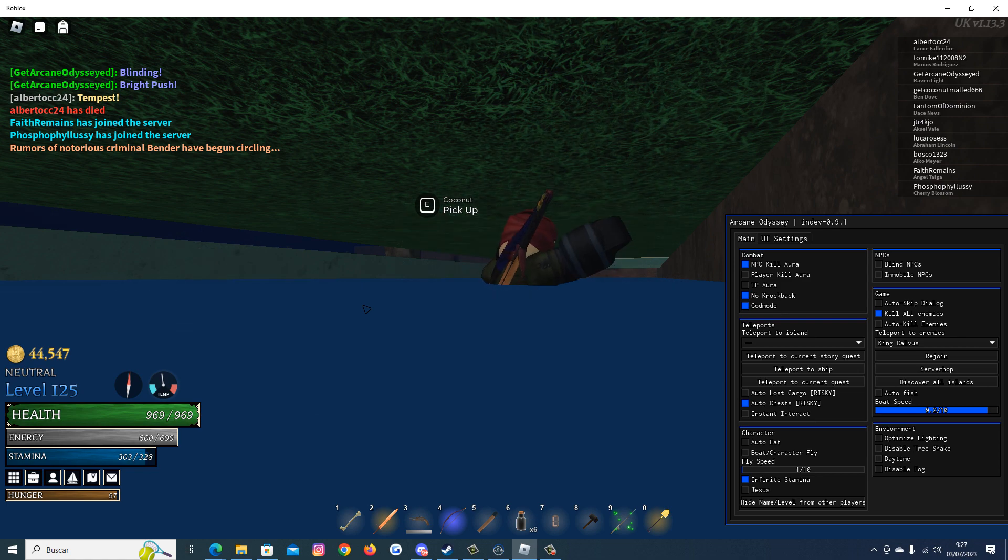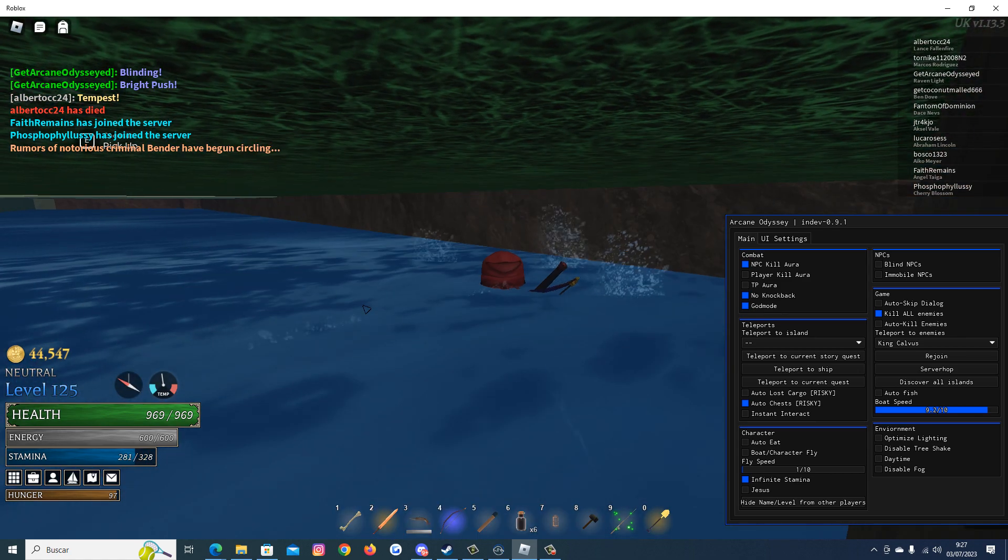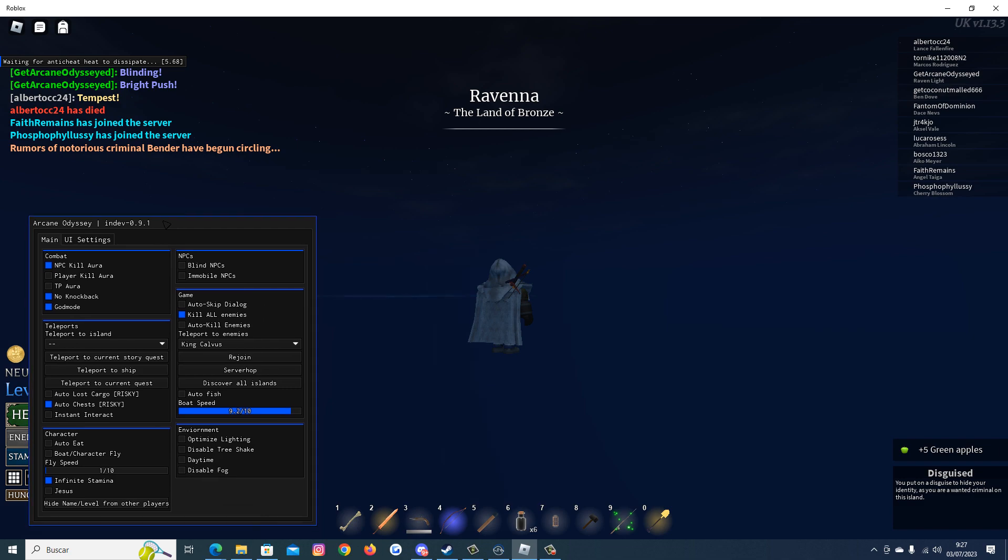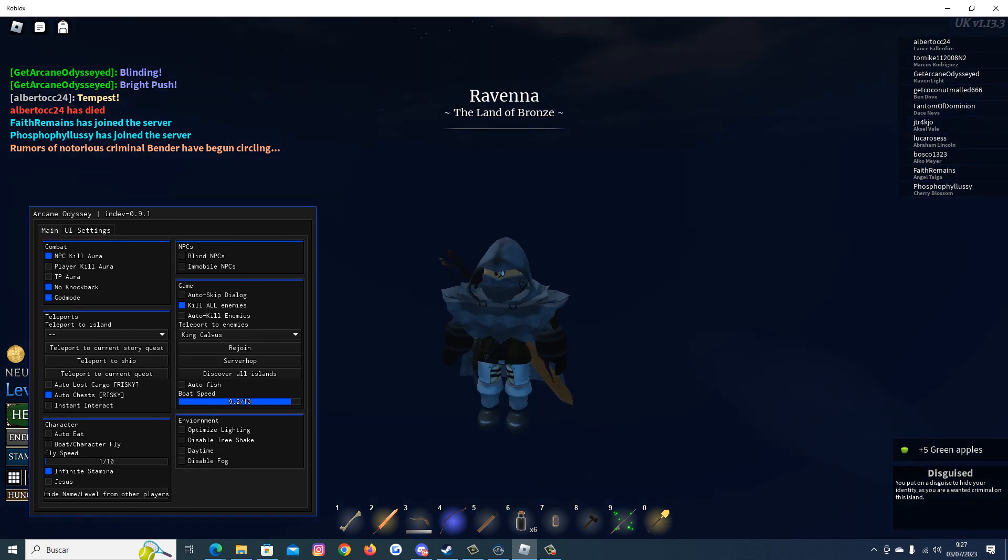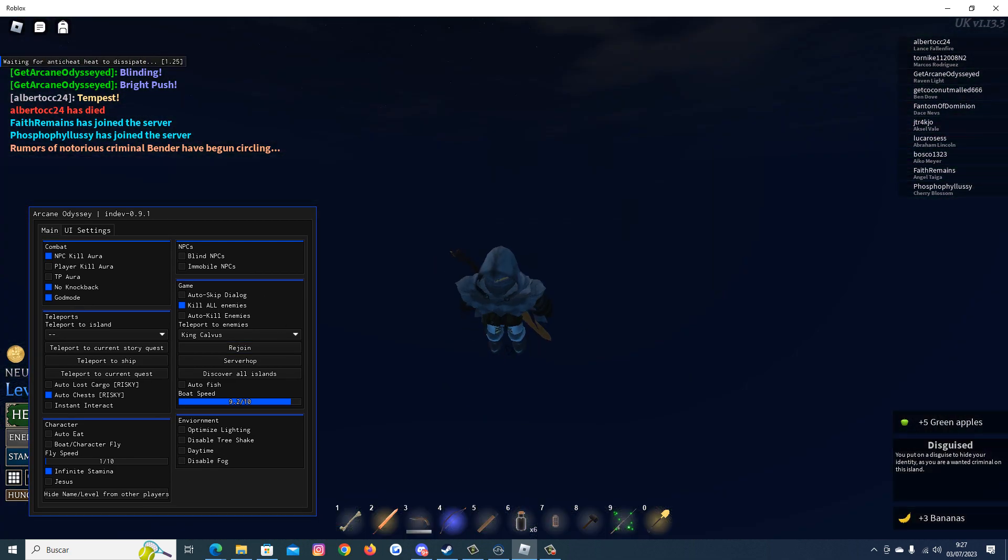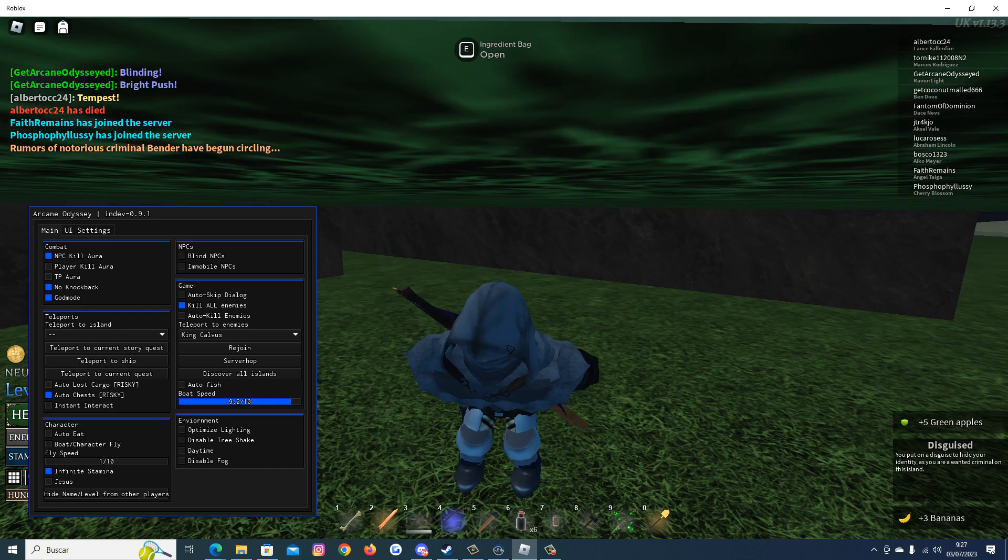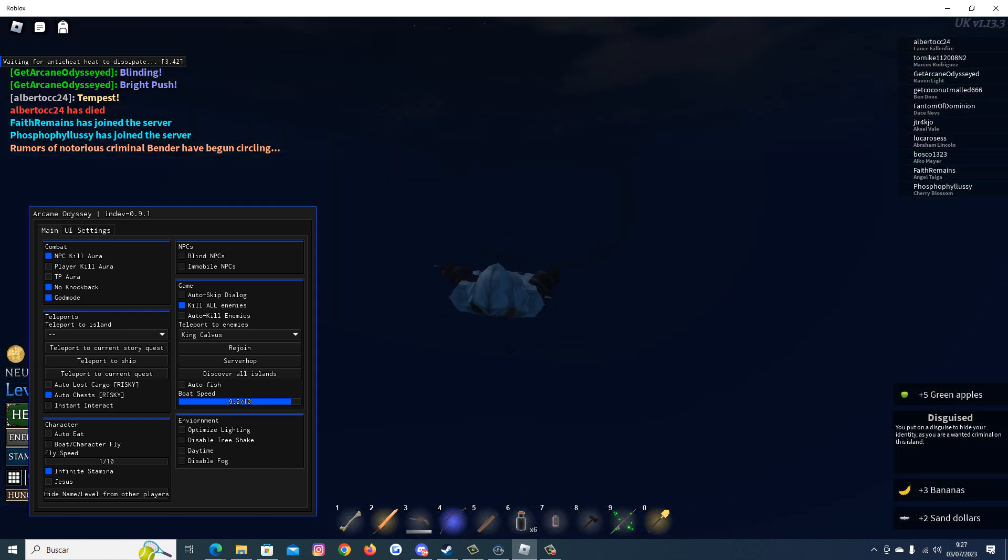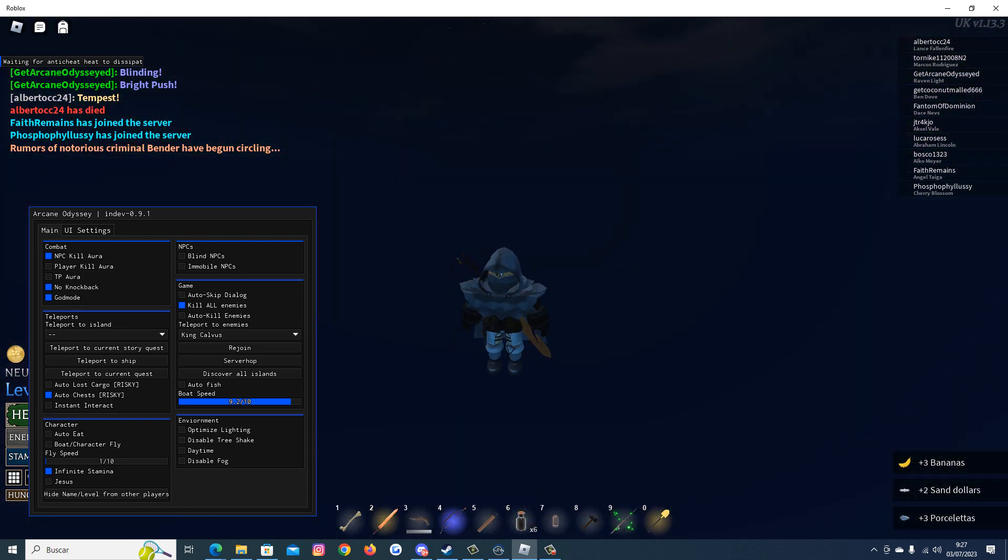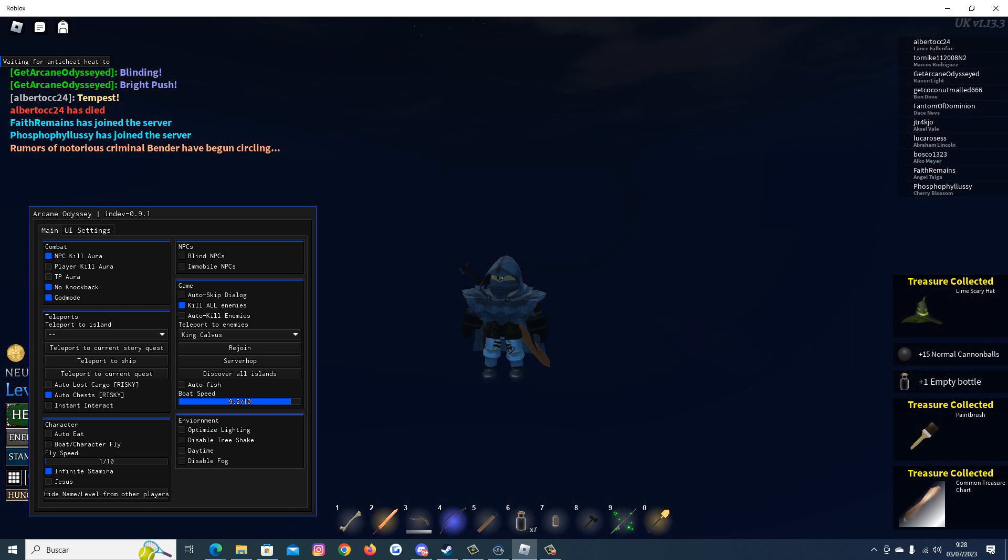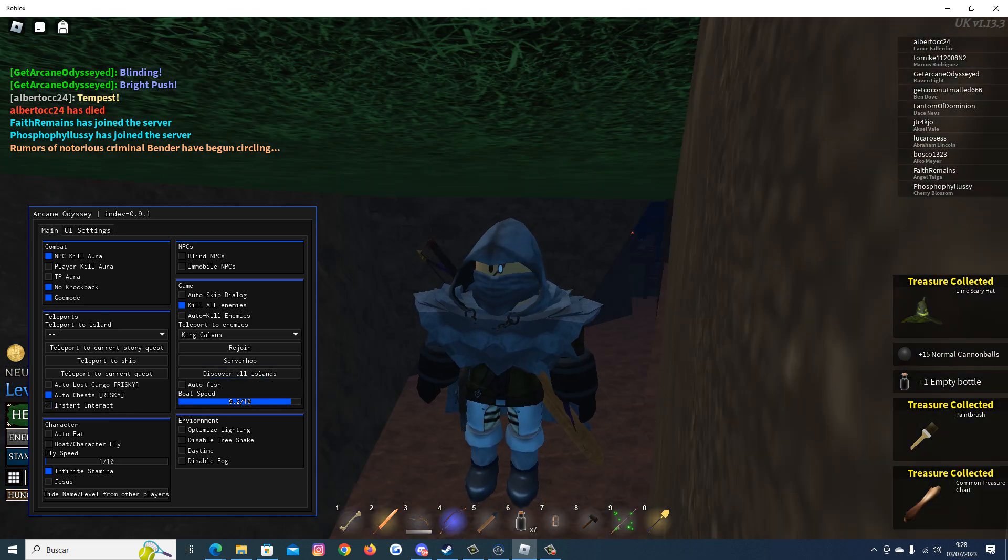So I just enabled the Auto Chest feature. It's working fine. As you can see we are getting many chests. It's totally working fine.